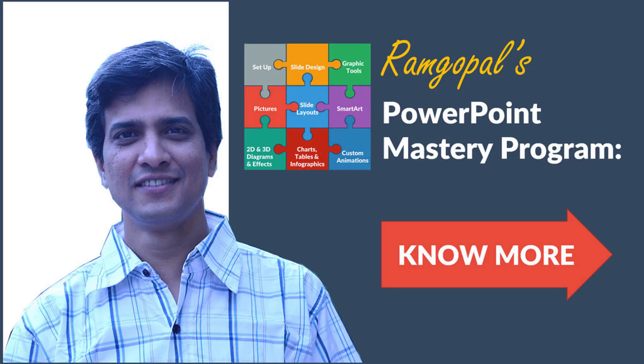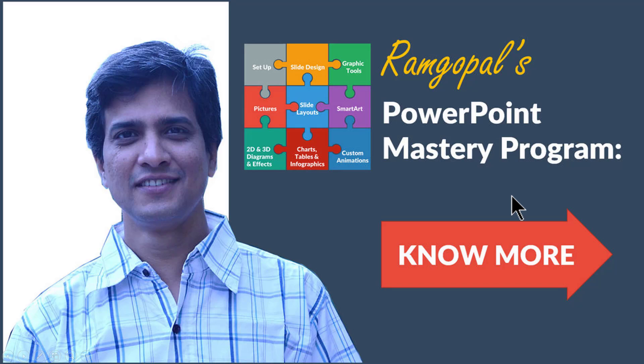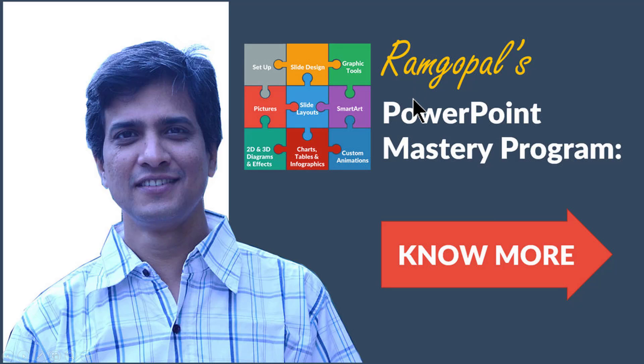If you liked the clarity of my explanation and the creativity of the effects that I have been showcasing all the while in presentation process channel, then you will really love our Ramgopal's PowerPoint mastery program. It is a structured way to master PowerPoint. Ramgopal's PowerPoint mastery program is arguably the most comprehensive and creative PowerPoint training online. You can find more details about Ramgopal's PowerPoint mastery program by clicking on the no more button here.